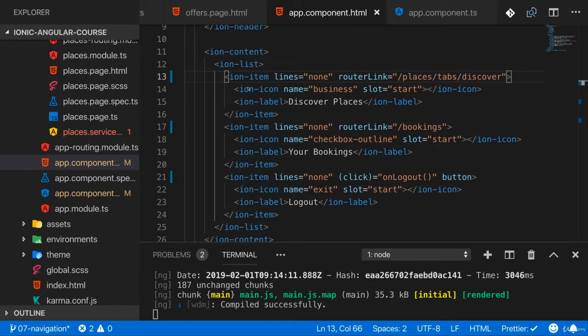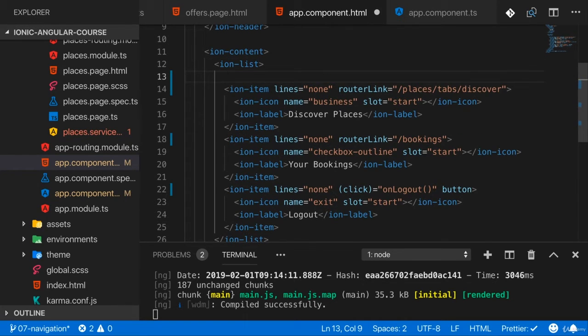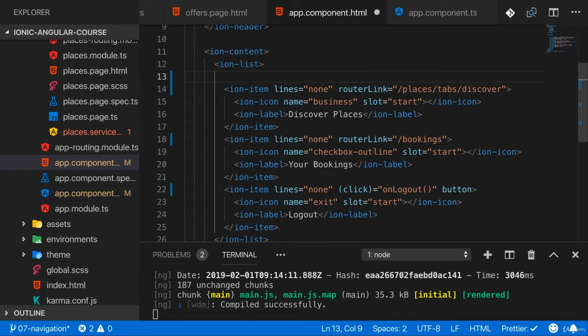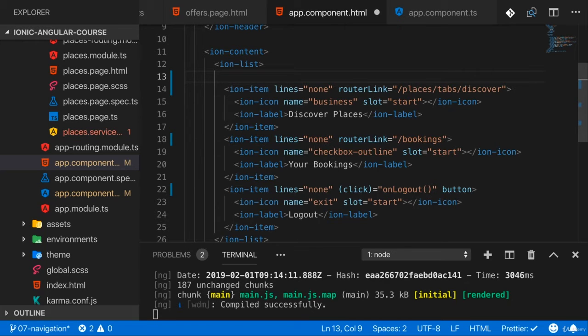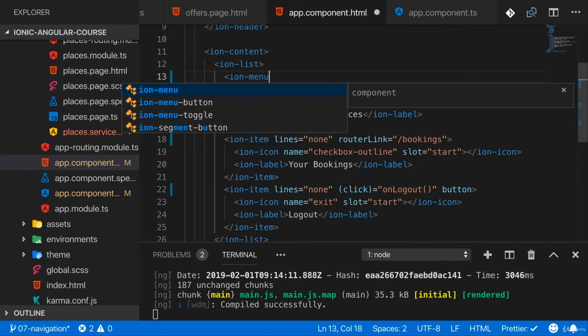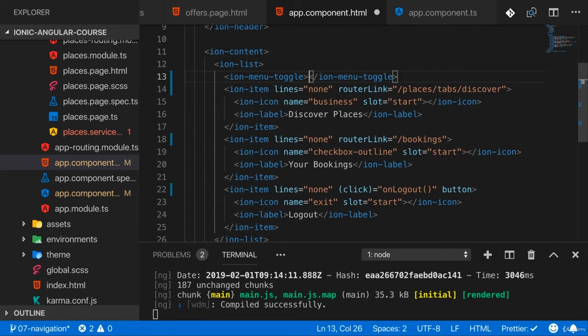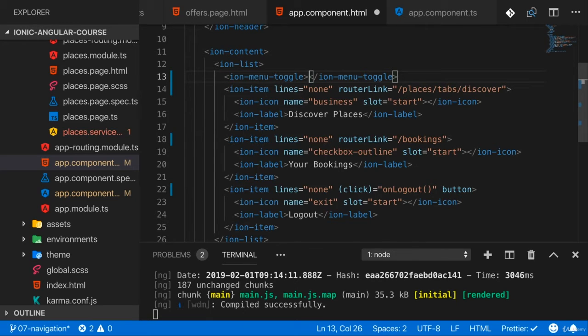There is a way easier way of doing that. There is a special component Ionic gives you. You can wrap your list items or anything in your app, anywhere that should close or should toggle, to be precise, the main menu with ion-menu-toggle. The difference to ion-menu-button is that this will now not render a hamburger and open the menu.